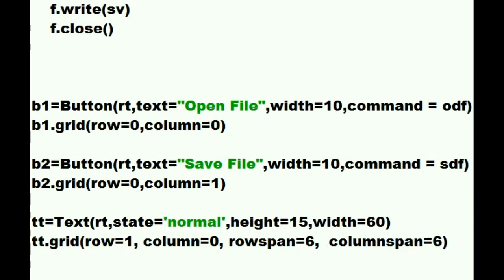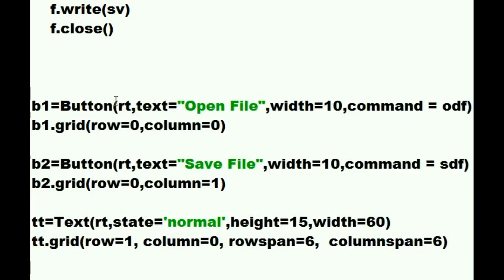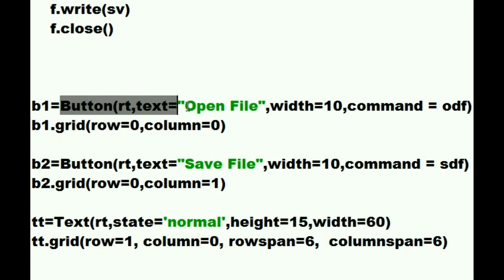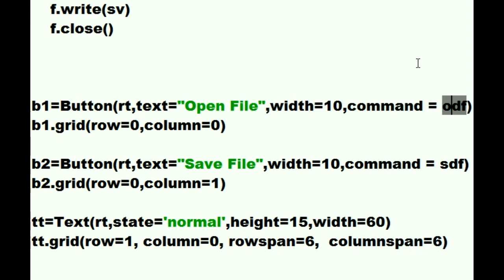In fact, these are the only commands in our program right here. So let's go through them. Just a button. Put yourself into the root. The text on yourself must say open file. The width must be 10 units and the command that I want you to execute when someone clicks on you is the ODF command which we define up above. ODF stands for opened file.